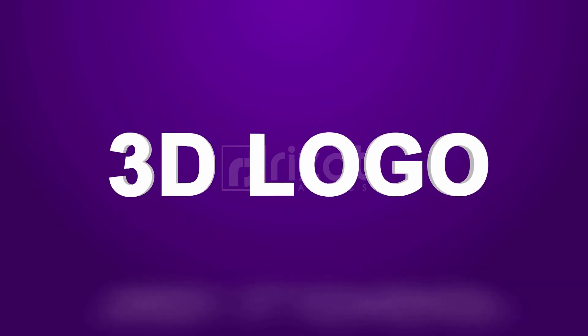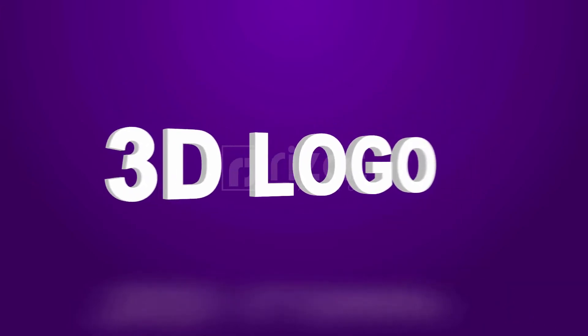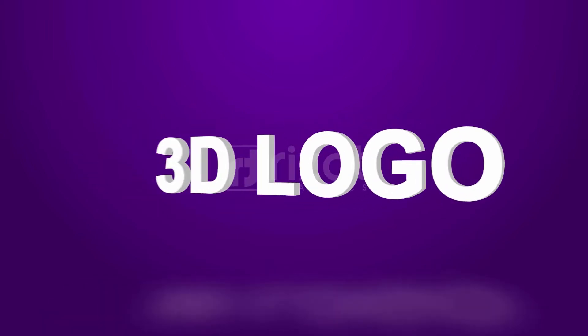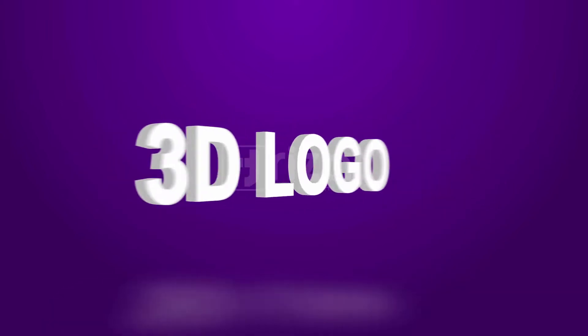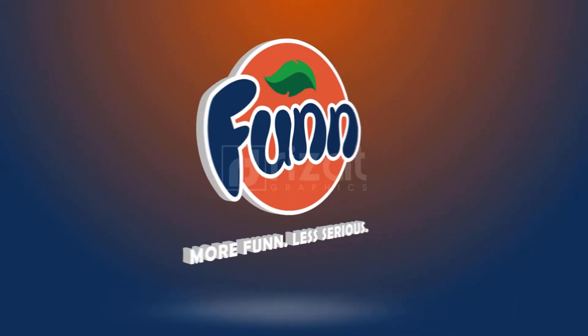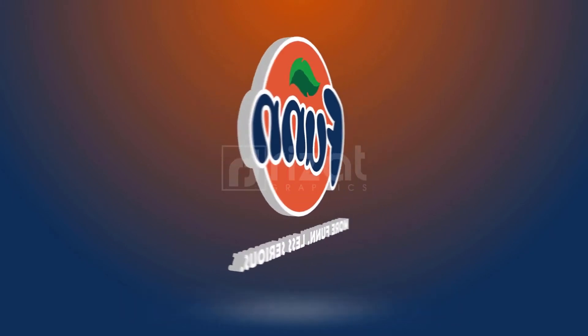Hello everyone. Welcome to another exciting After Effects tutorial. In this short tutorial, I am going to show you how you can make a 3D logo or text animation without any plugin.